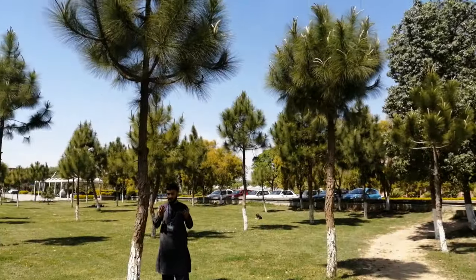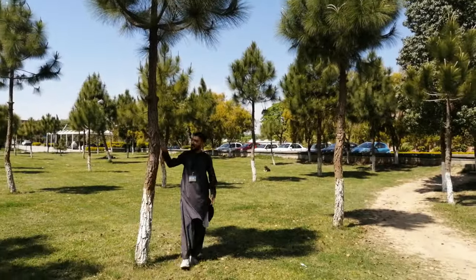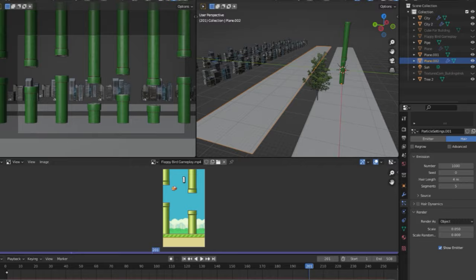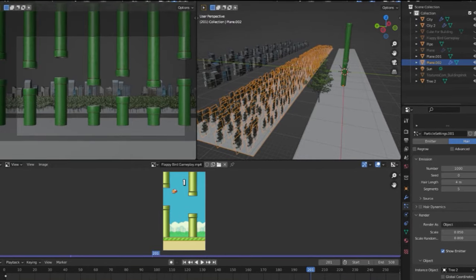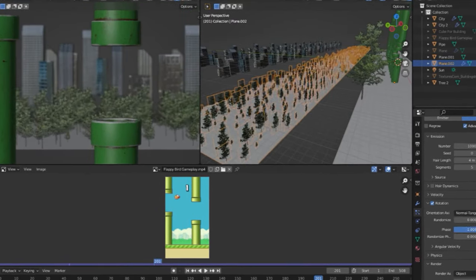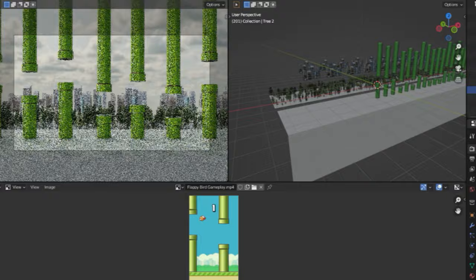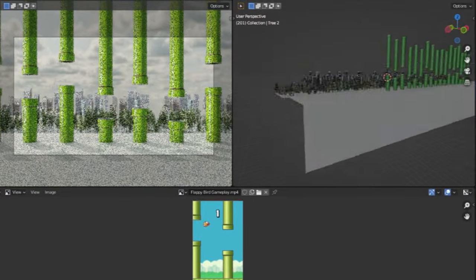So for the trees, I used PNGs that I found from Google. I used hair particle system on a plane and added fake looking trees to the background so it doesn't blow up my PC.